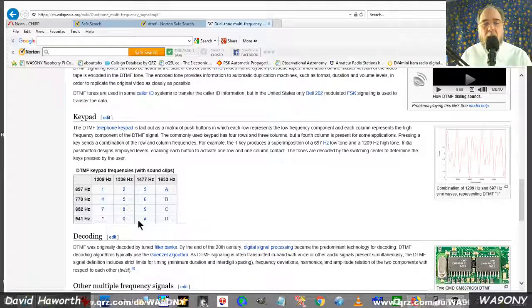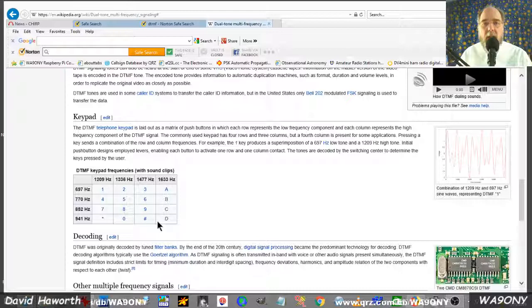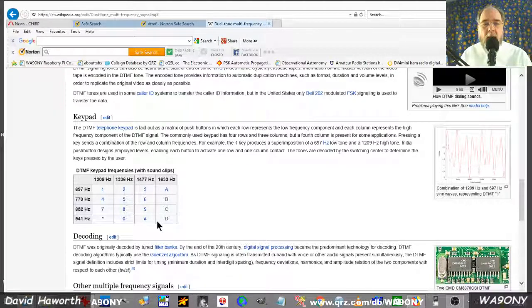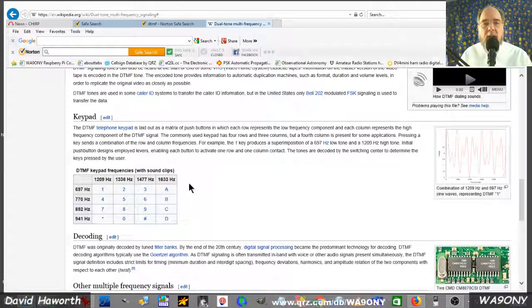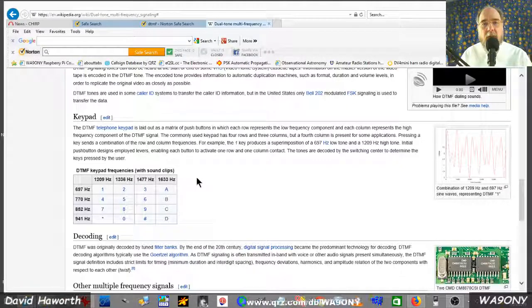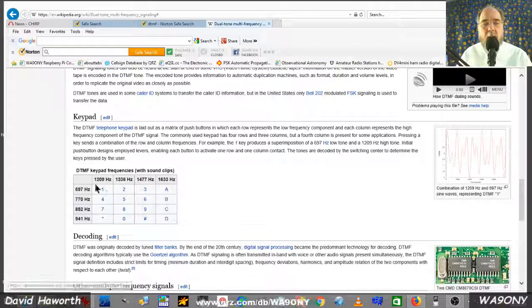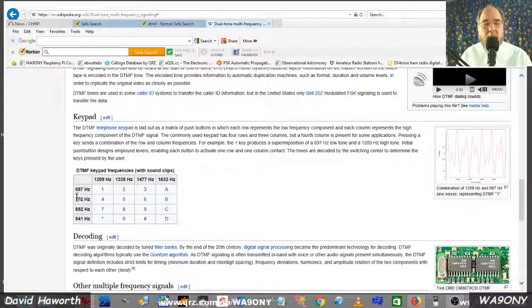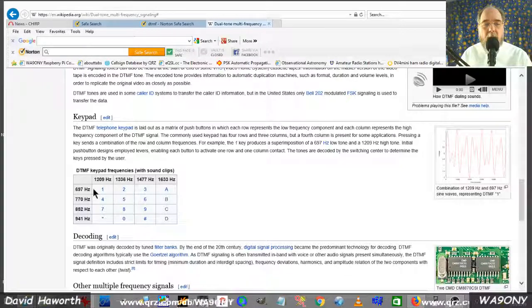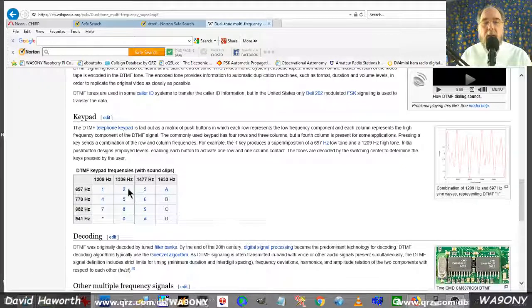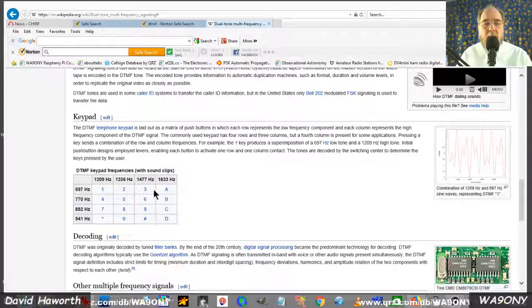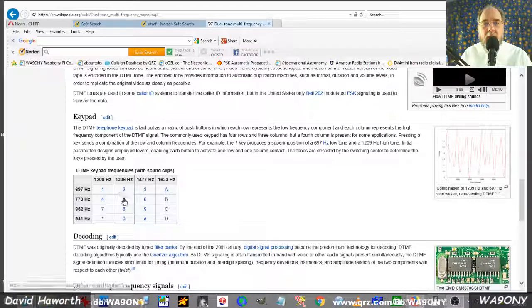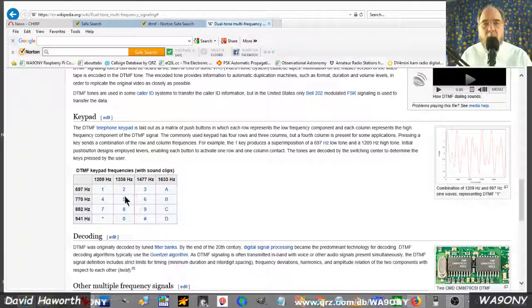We have star and we have pound sign and we have some additional keys here. The way this works is that each one of these keys is associated with two tones. When I press the one key, I'll get 1209 hertz and 697 hertz. If I press another key, it'll be two different frequencies. So this allows me to uniquely identify which key I pressed on my keypad.